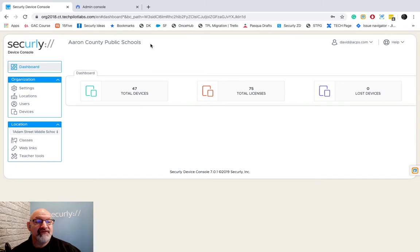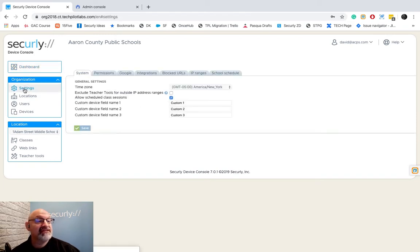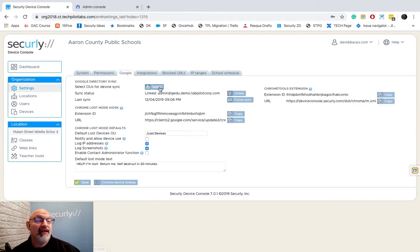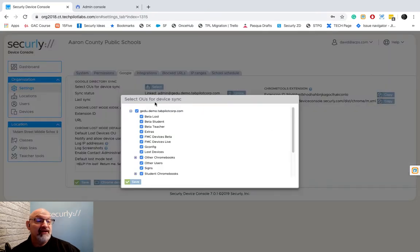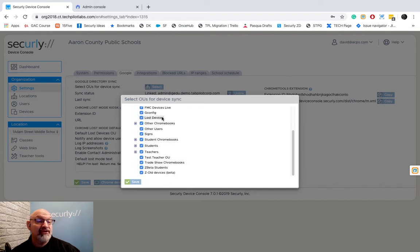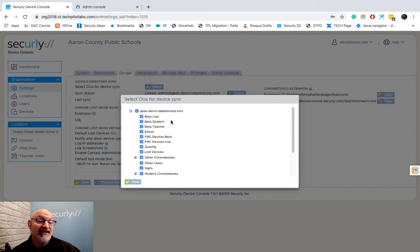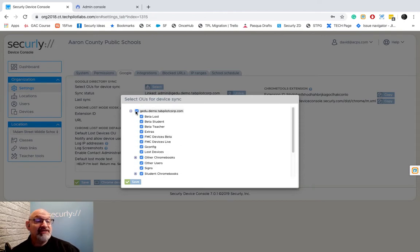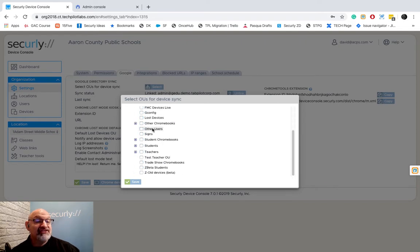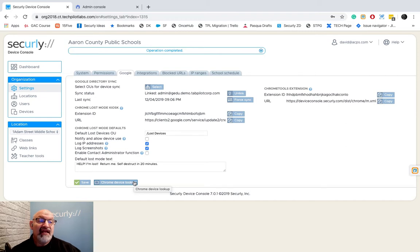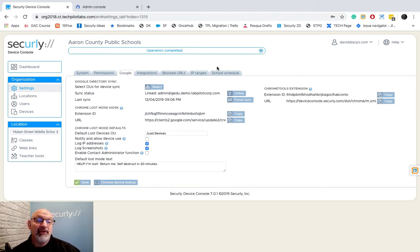First of all you can always go to settings, go to Google and hit select. Remember this is the area that you choose that has just your Chromebooks. Now you can see here we've chosen every OU to click in here, but if I wanted to bring this down to less I can always click here and just go to student Chromebooks and hit save. It's going to kick off a sync and that will help us get down our license count below the number that we need.